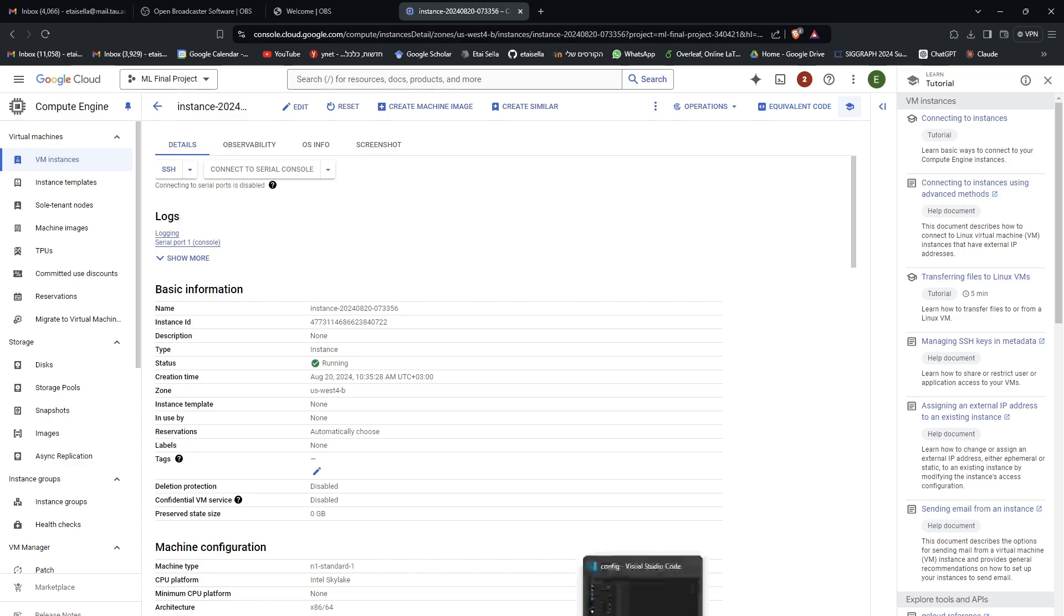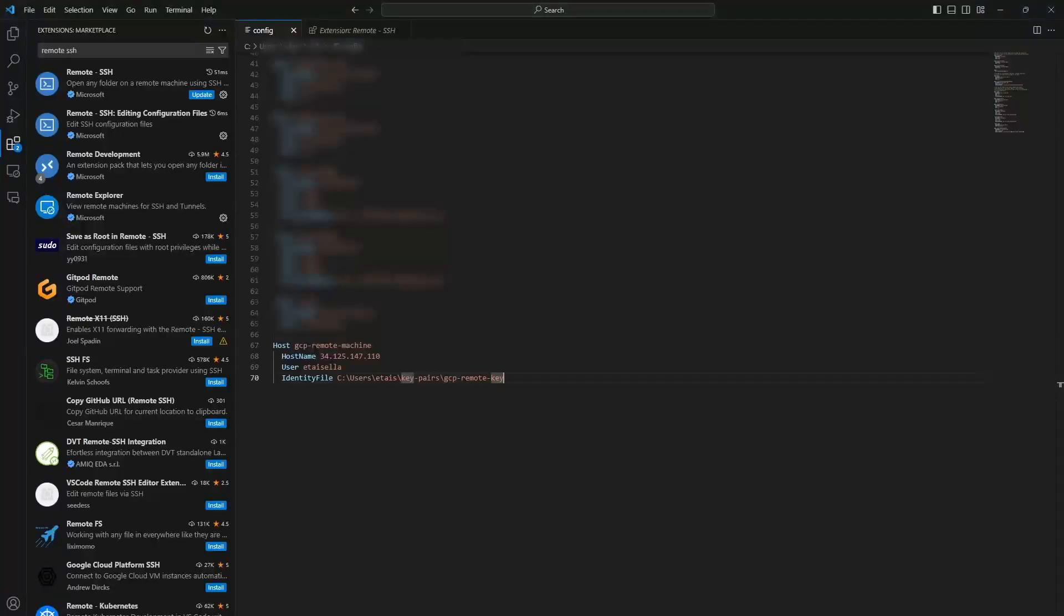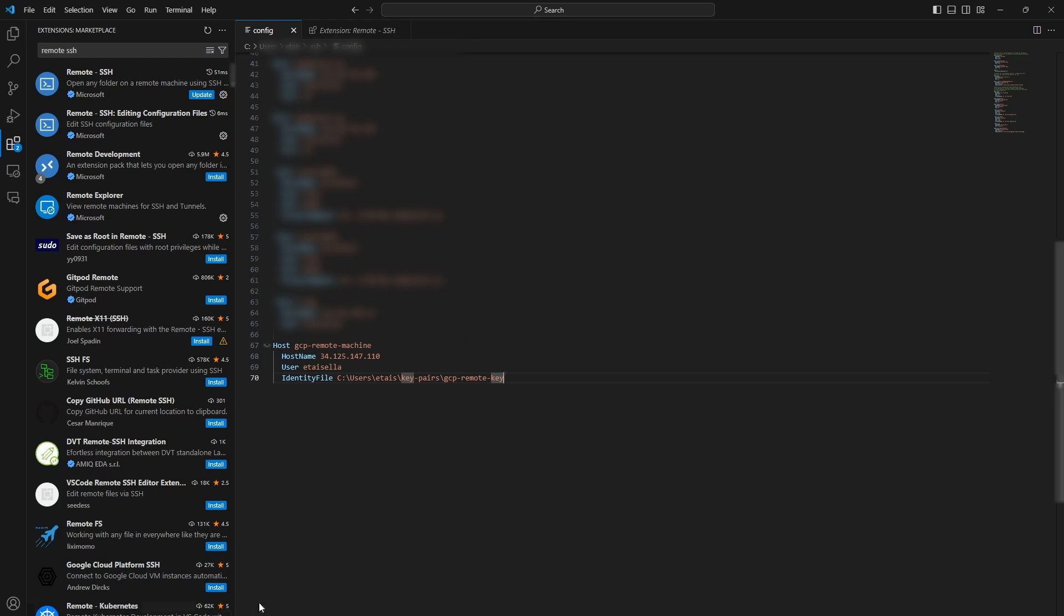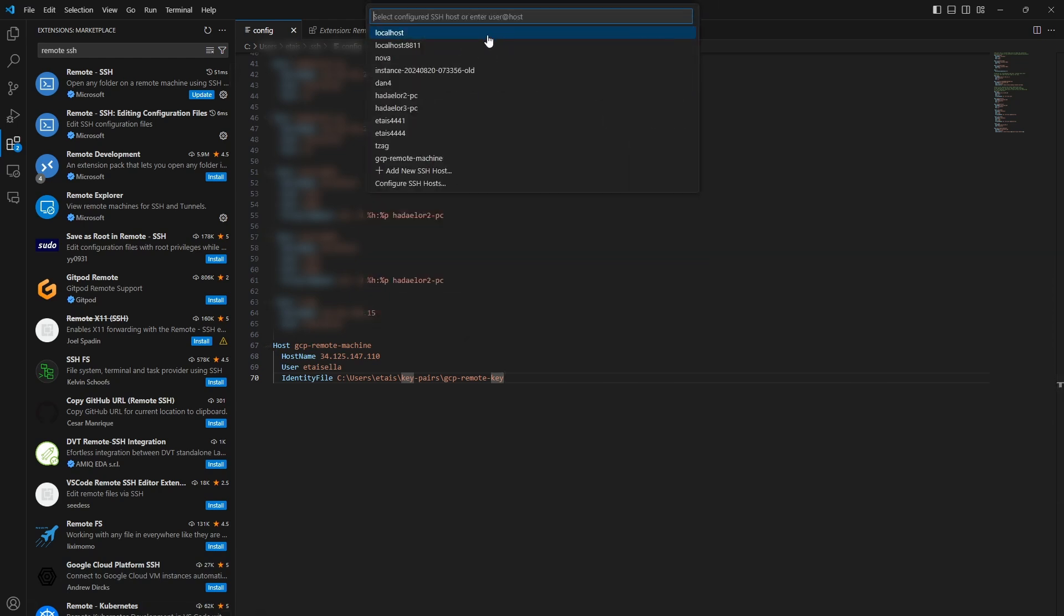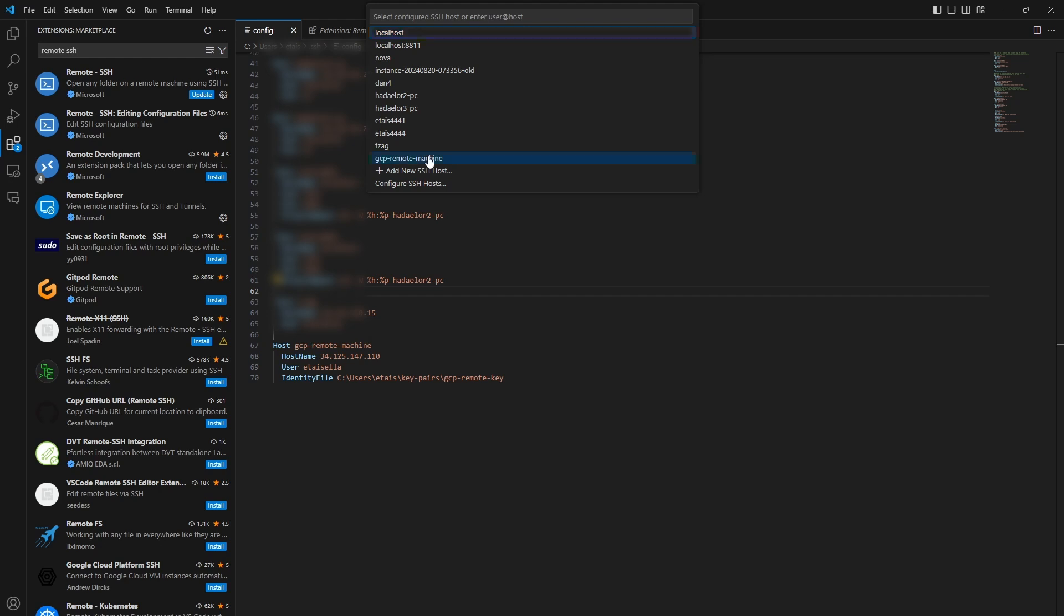So, now, we've set up the private key locally. We set up the public key. Now, all you need to do is go to VS Code, and you can press this thing right here, or press F1, connect to host. And now, if you've saved the config file, you should see here GCP Remote Machine. I'll just make sure I save it and that it's accurate. And you press that.